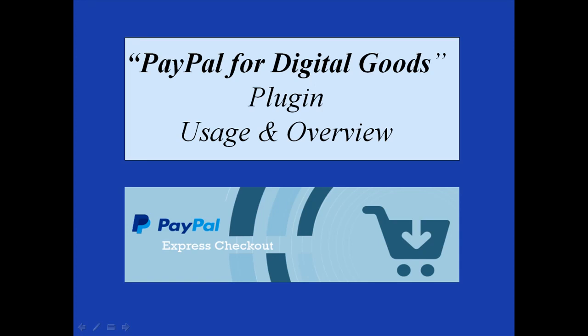Hi, this is Chanel from Tips and Tricks HQ. In this video tutorial, I will focus on the PayPal for Digital Goods plugin. This is the ideal plugin to sell digital goods such as ebooks and audio files directly from your WordPress website.